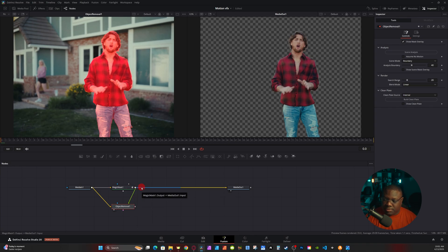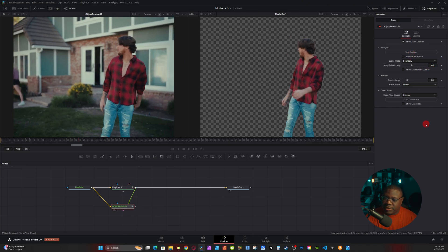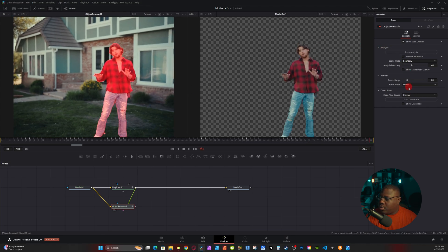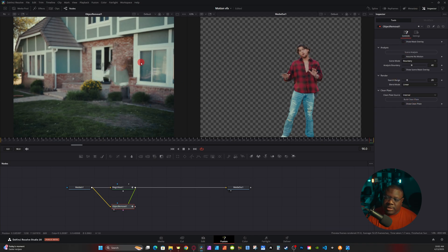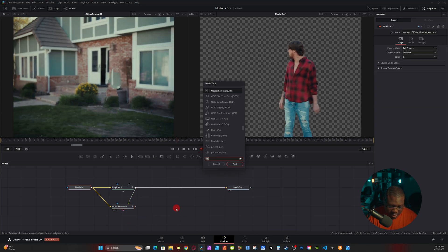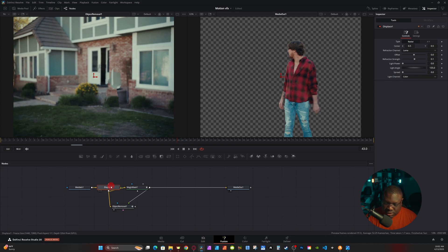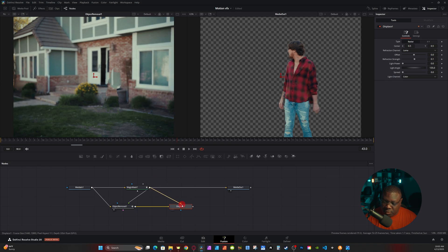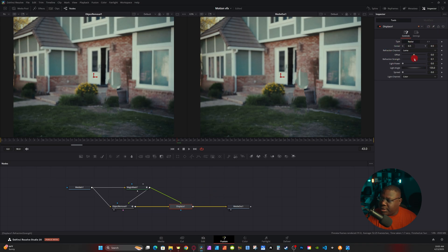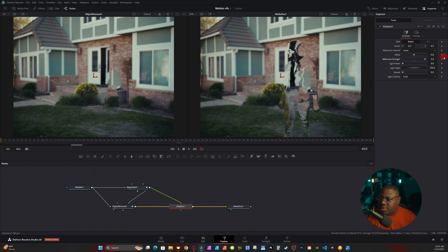Take the output of Media One and connect it to the Object Removal node's yellow input. Click the node, hit 1 on the keyboard, and in the Inspector tab click Show Mask Overlay. Since the Magic Mask is connected, it uses that information to track. Go to the Inspector and click Scene Analysis to analyze the footage, then go down to Build Clean Plate. Turn off the mask overlay to see the clean plate — it looks similar to the general fill from After Effects.